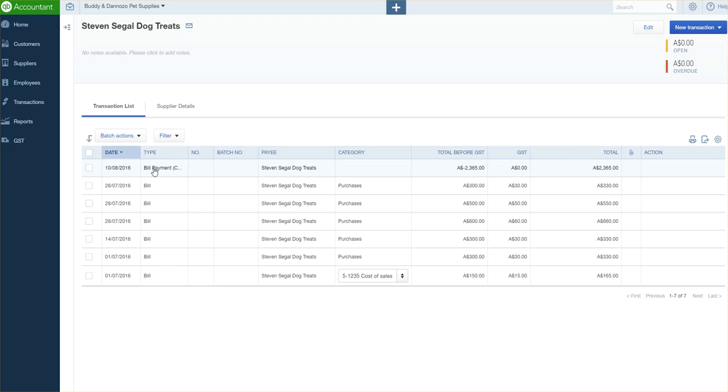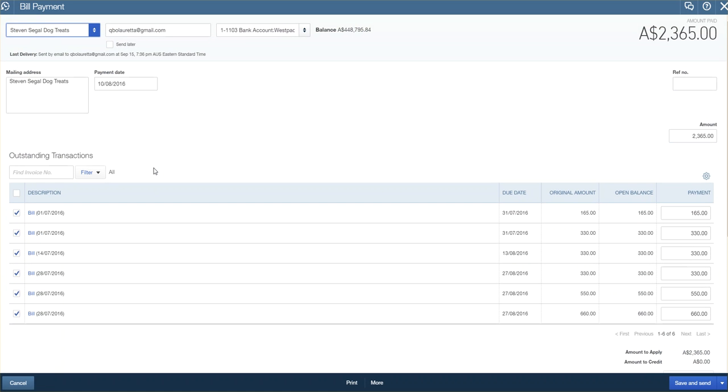It will come up with the actual bill payment, shows me the date, the bills that I paid, and the total amount. All I need to do is click on save and send.